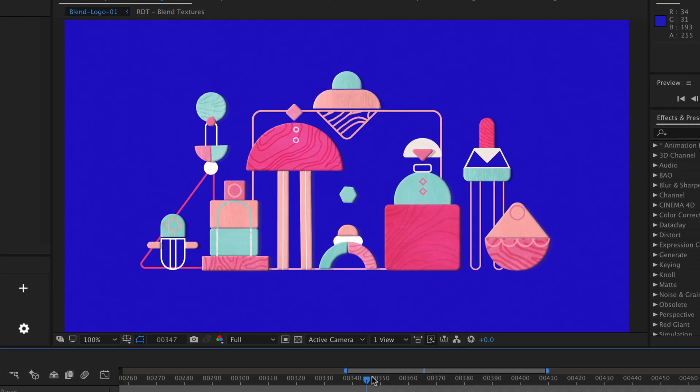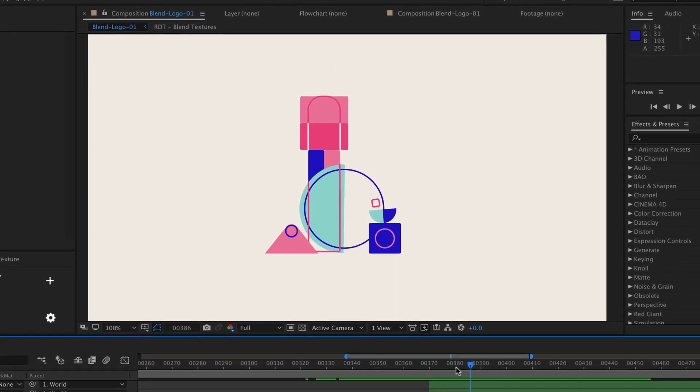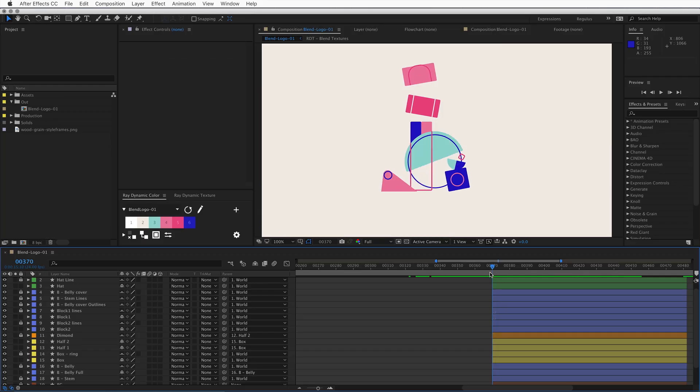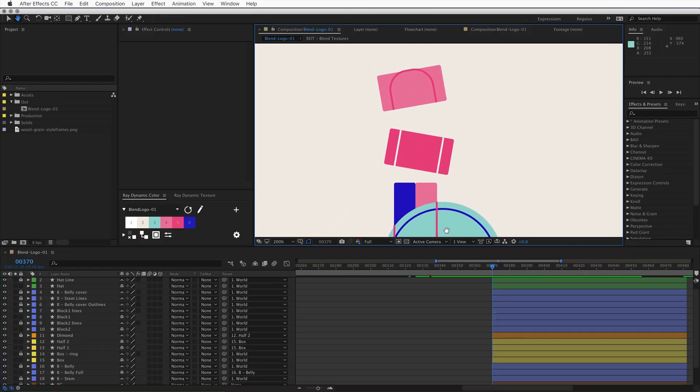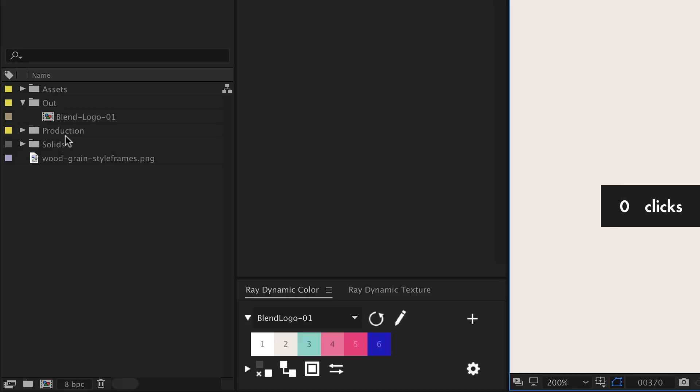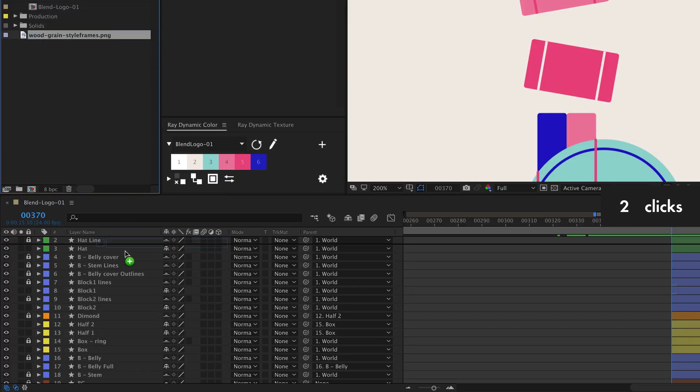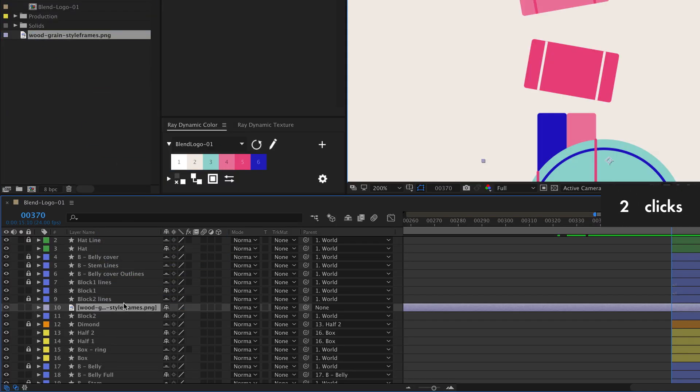You may have been at this point where all your animation work is done and you want to add textures to your scene. Now that usually goes something like this. You import a cool texture that a friend once gave you and place it carefully into the timeline.